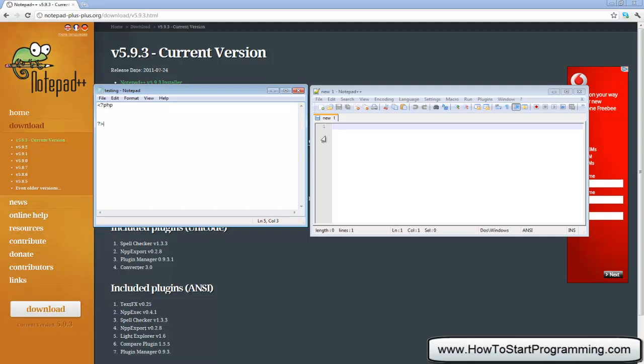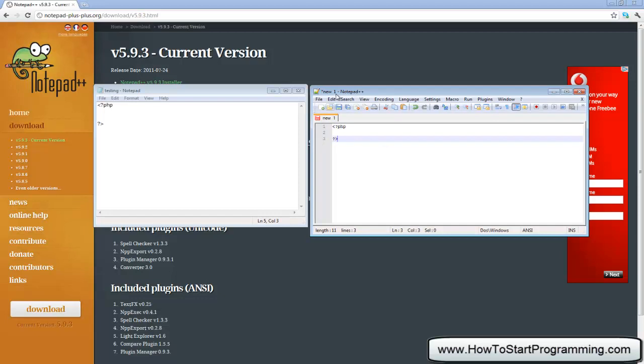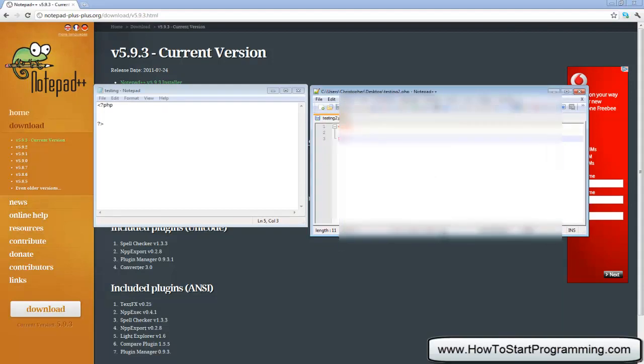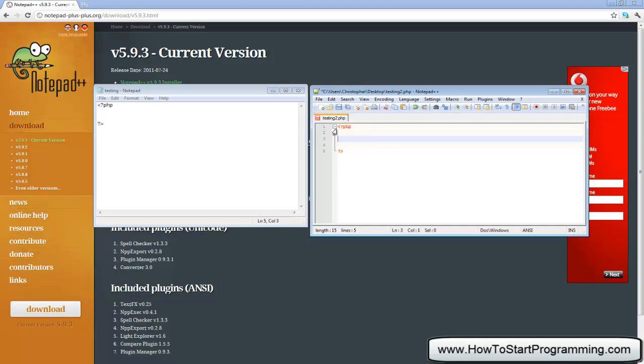But if I head over to Notepad++ and I do exactly the same thing, hit save and save that as testing 2.php, you will notice that the starting and ending has turned red and this is the syntax highlighting in Notepad++.